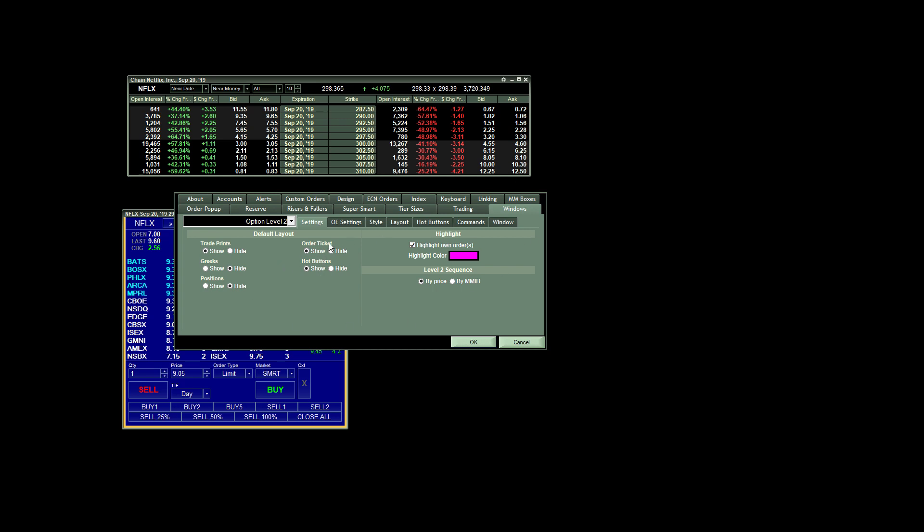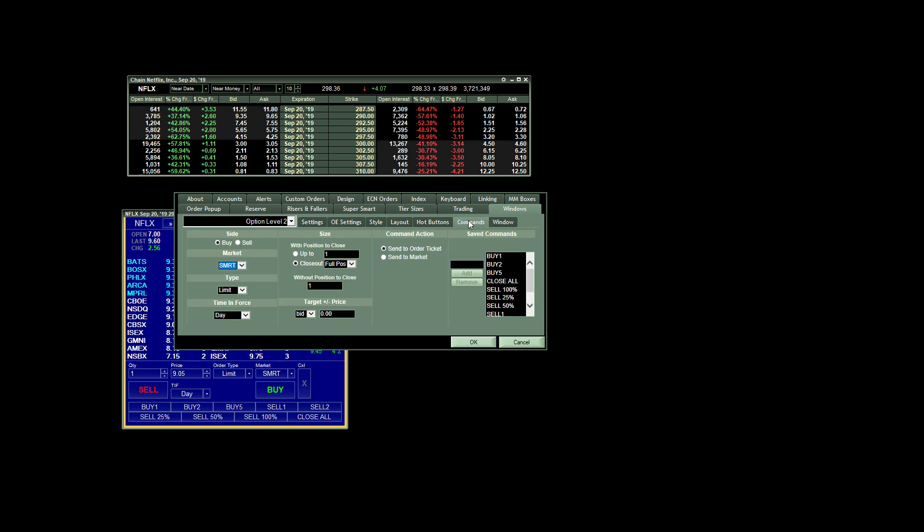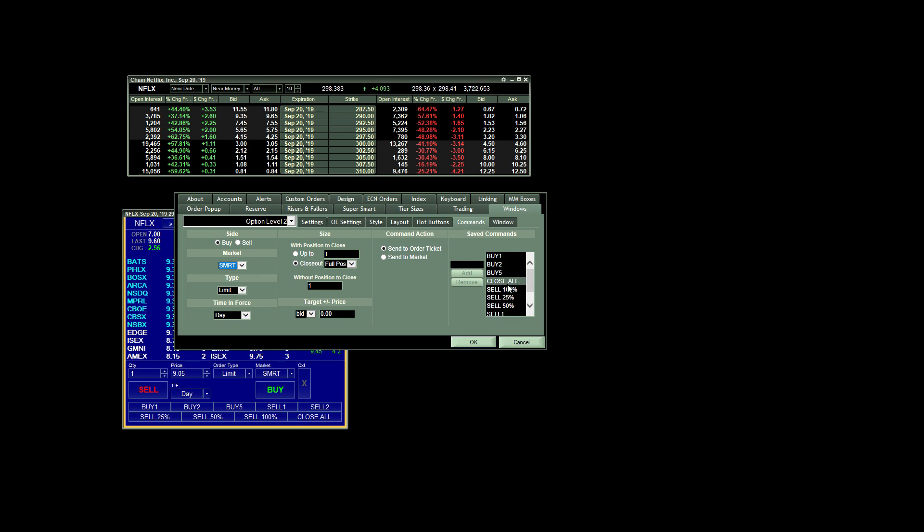Within our settings window, what we want to do is go to Commands. And you'll see that I actually have several custom commands created over here. So as you create a command, they will appear over here.